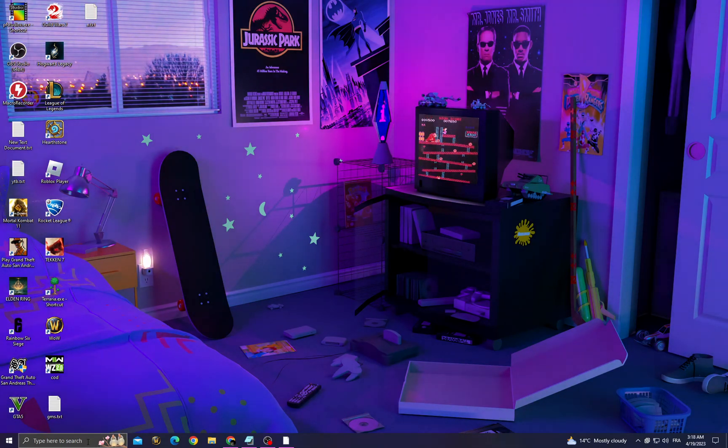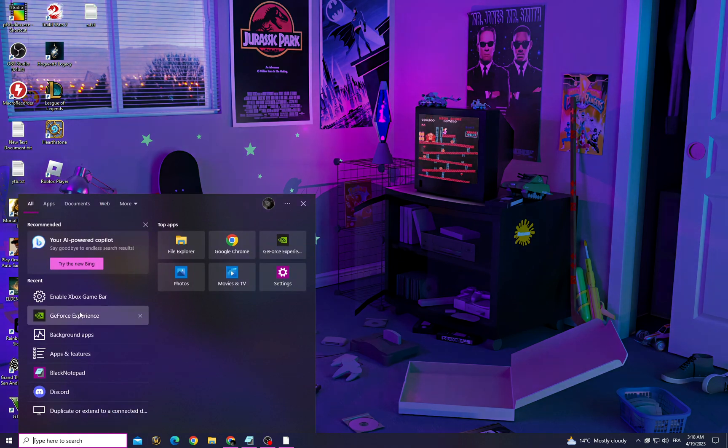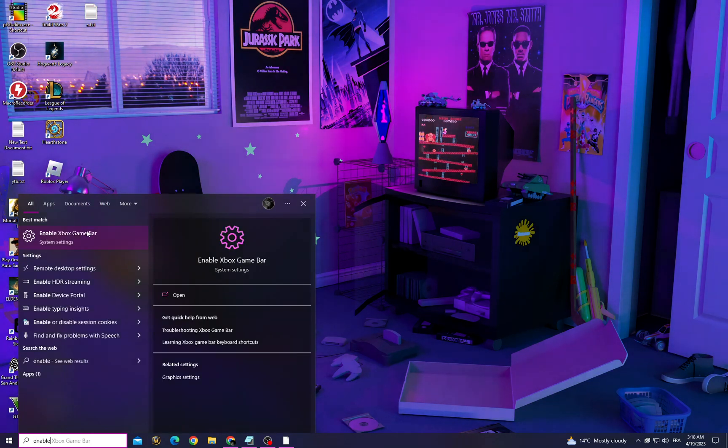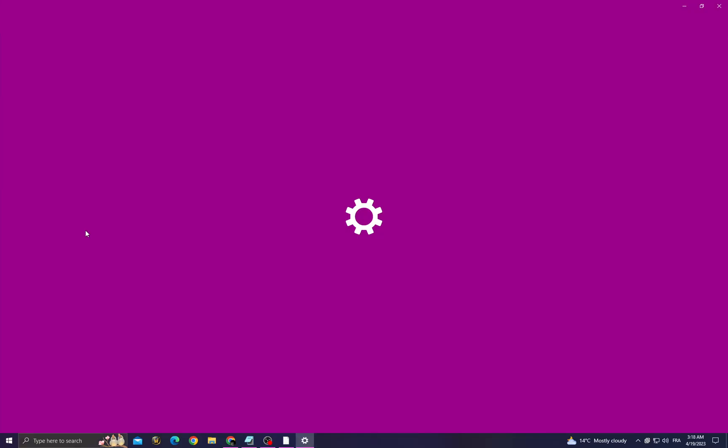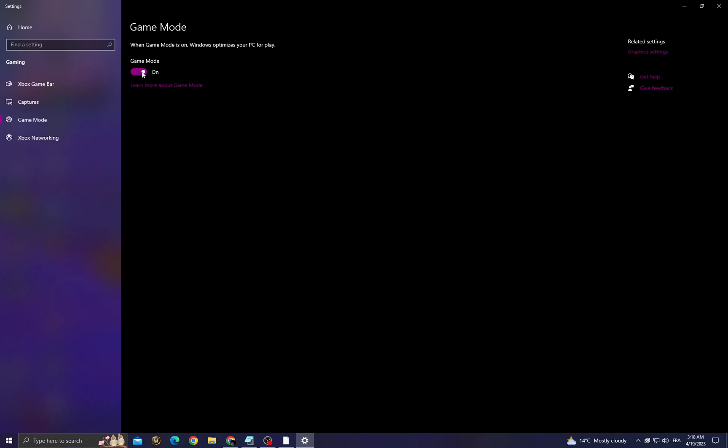It's easy. First, click here and then type 'enable Xbox game bar.' Now turn off this option. Go to game mode and make sure it's on.